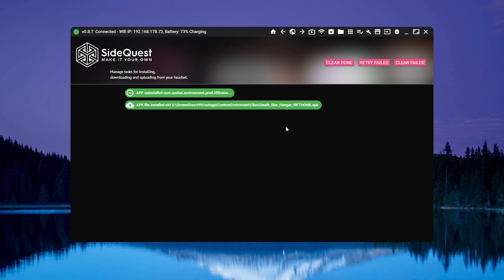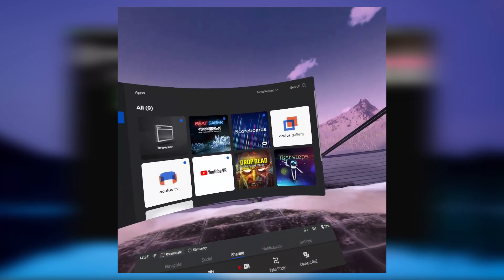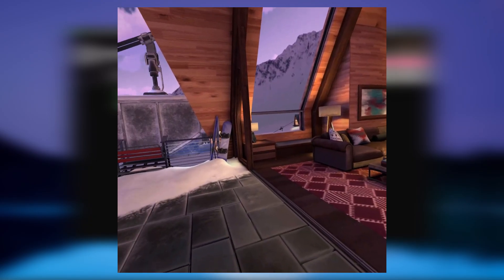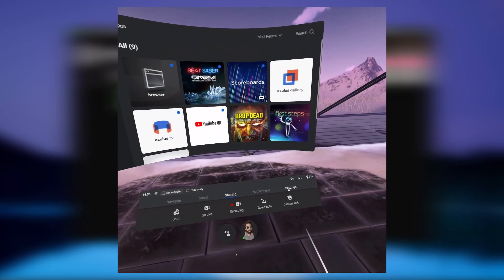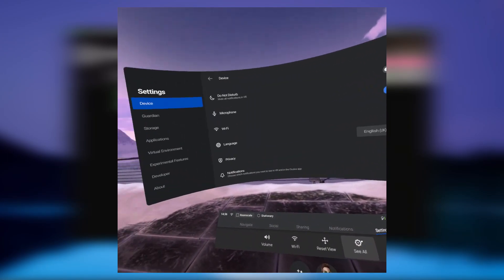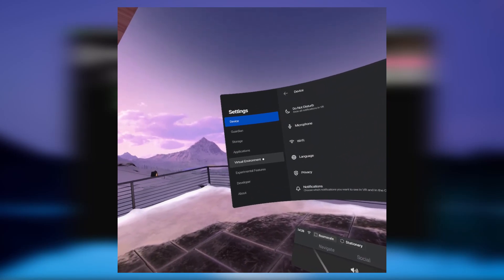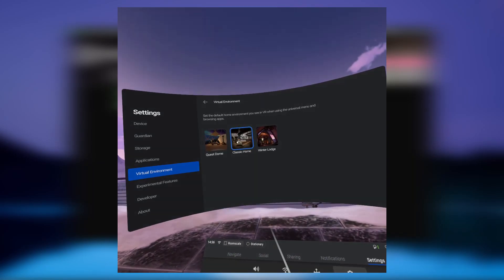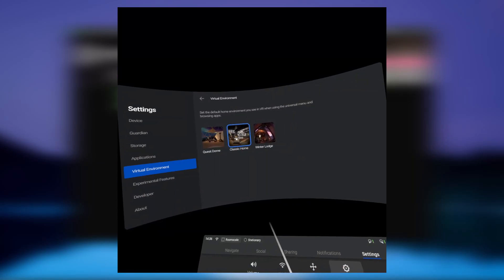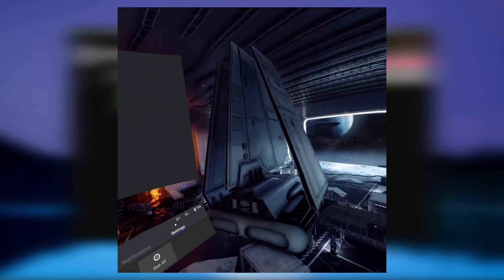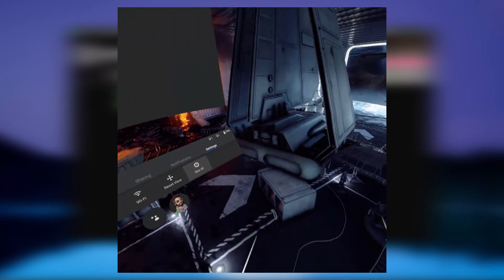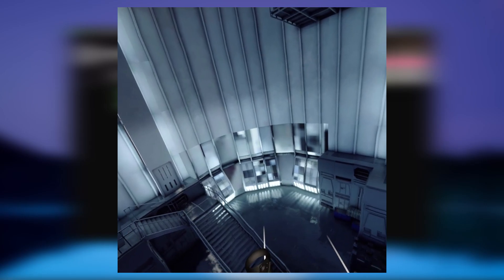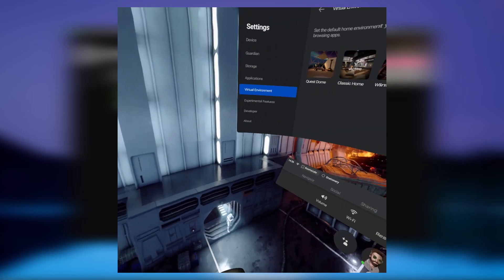Next, disconnect your Oculus Quest. Once you're in the Quest, go to your Settings, then See All, then go to Virtual Environment and select Classic Rift Home. The icon may not show anything different, but if you click on it, it will load the new file you just installed.